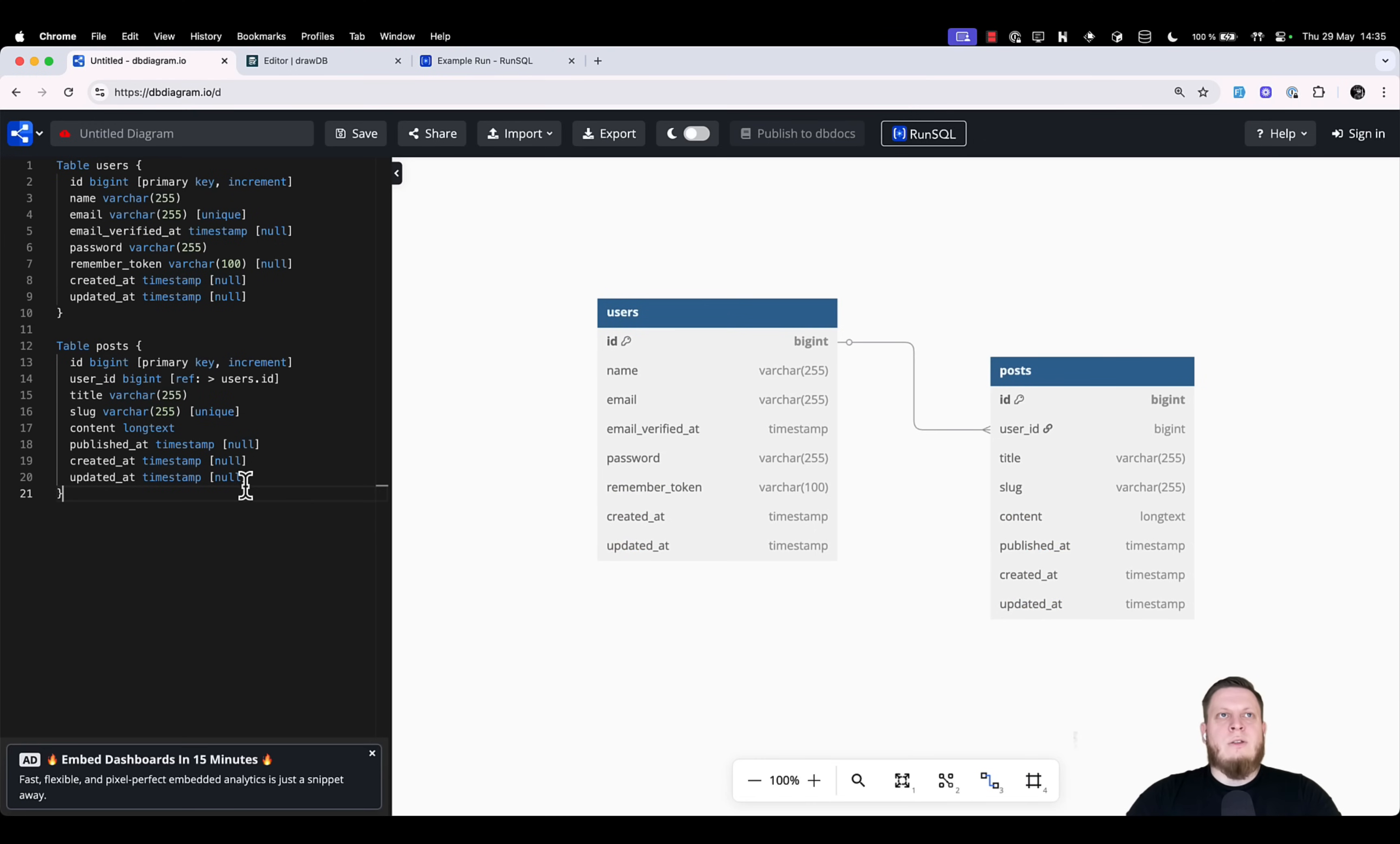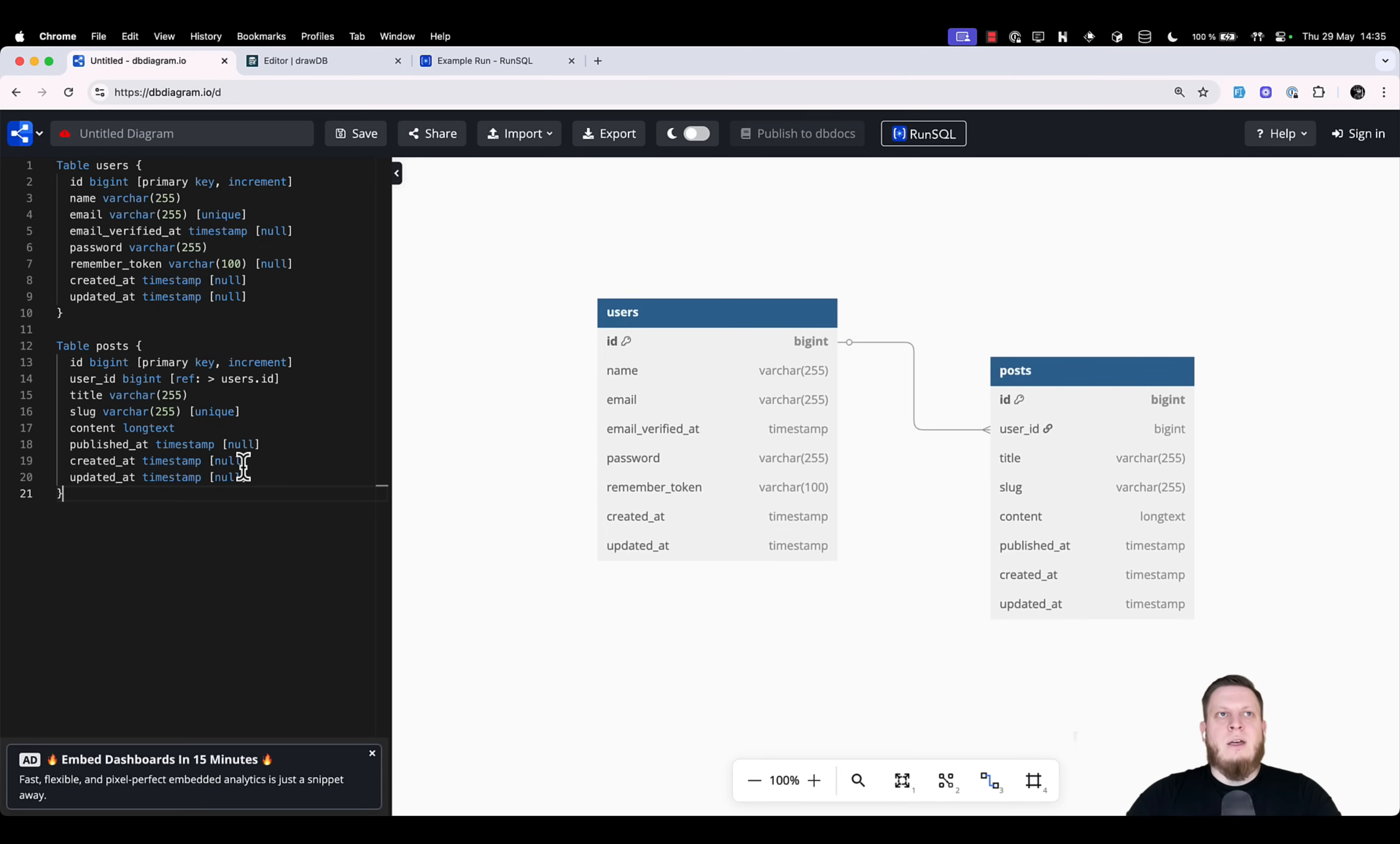Tool number two is dbDiagram.io. This tool takes the visual aspect that we had, but instead of clicking a bunch of buttons, we can write a dbML structure that will define our tables.